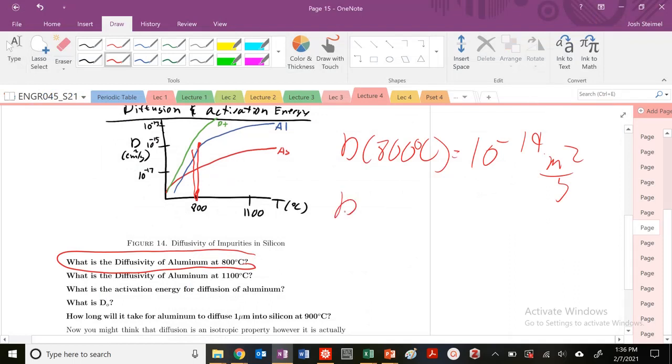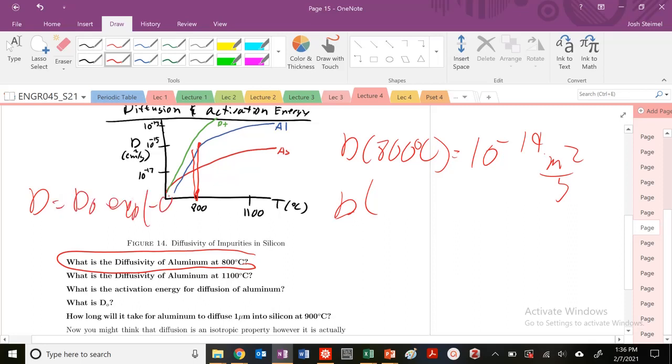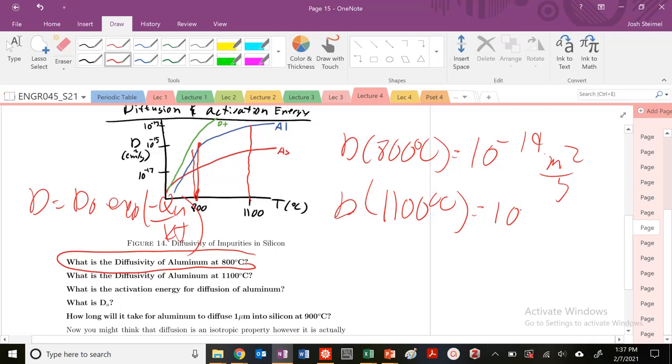This is my D, not D₀. Diffusivity equals D₀ exponential minus QA over kT. What about the diffusivity at 1,100 degrees C? That's going to be 10^-17 meter squared per second.